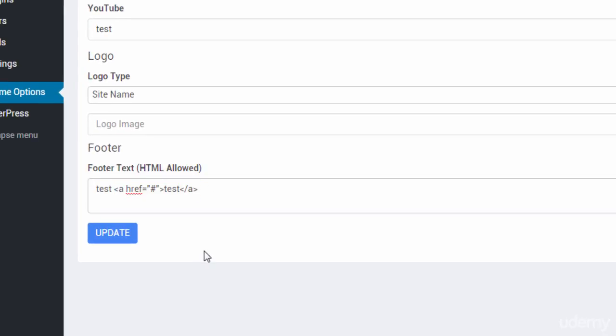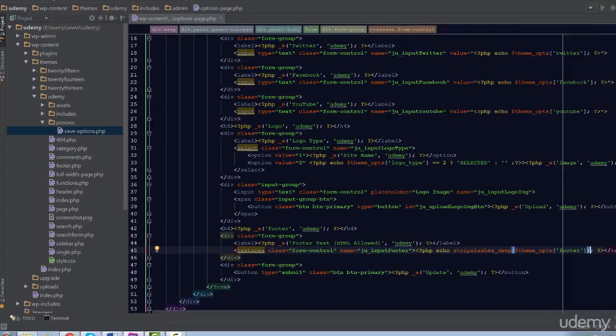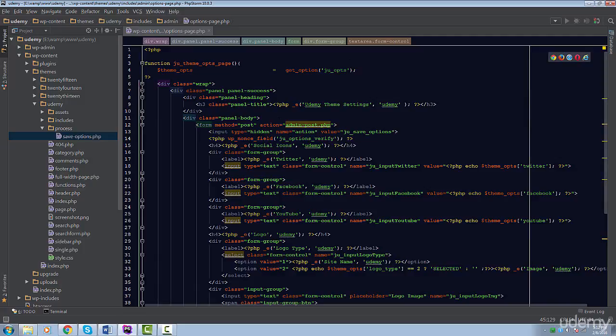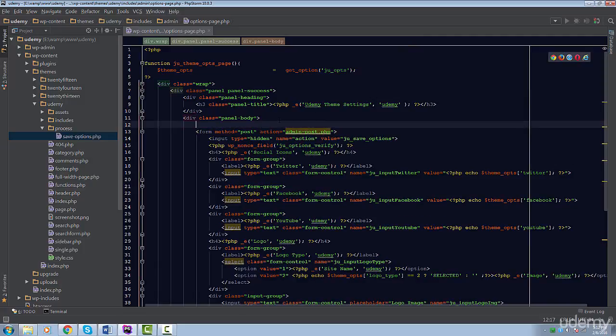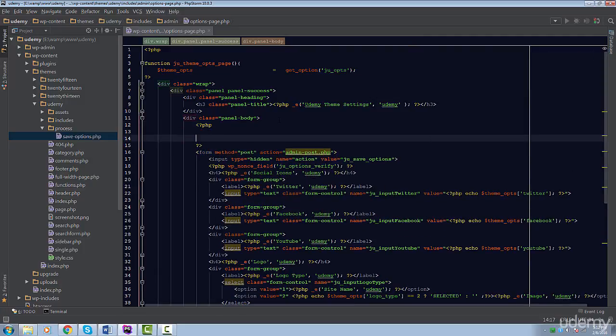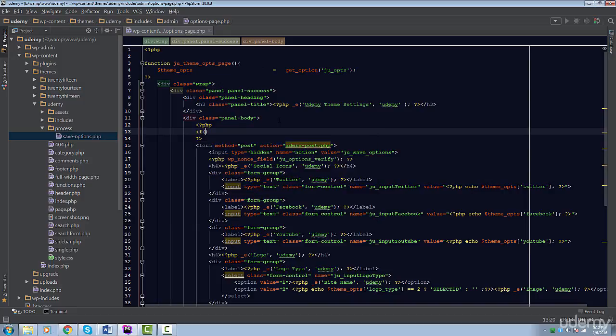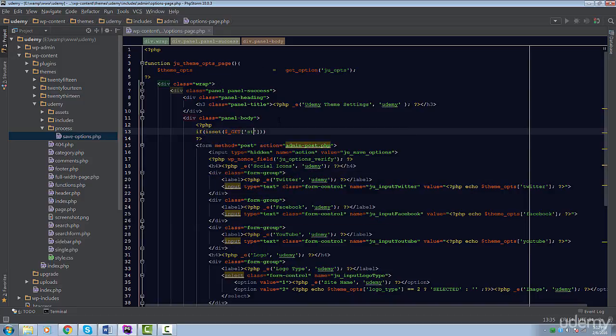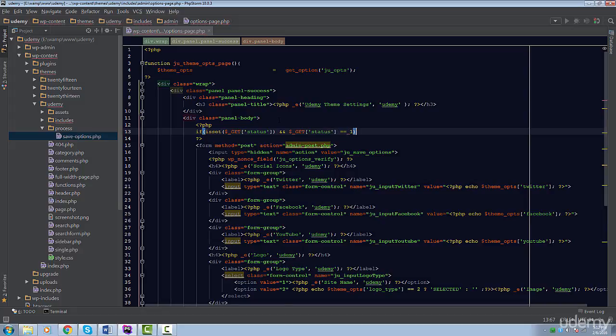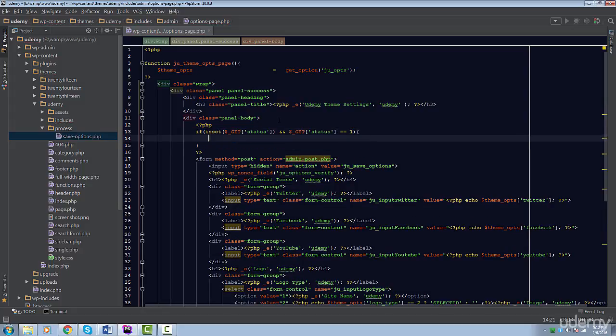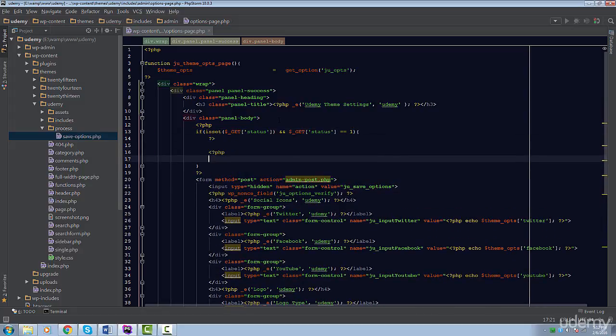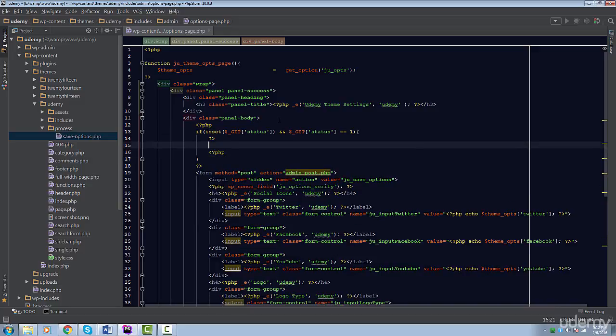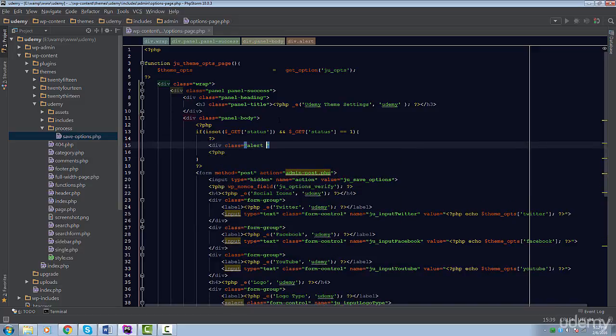The last thing we need to do is display the message after a successful submission. So, right above the form tags, insert some PHP tags. We're going to use a conditional statement and check if the status key is set in the get variable, and we're going to check if its value is equal to 1. If this conditional statement is true, then we're going to display a success message.